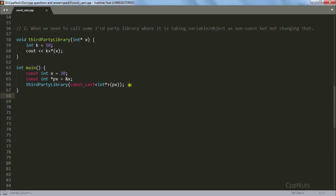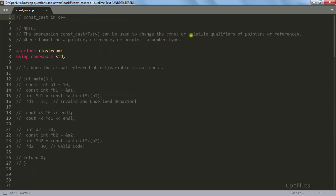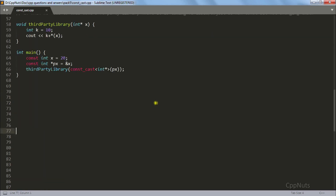Use const_cast when a third-party library function is non-constant but your data is constant — cast away the constness before passing. However, that library must not modify the data, otherwise it becomes undefined behavior as we learned in the first point. Regarding volatile: const_cast can also remove the volatile qualifier. volatile is used in embedded systems to prevent compiler optimization on a variable; sometimes you want to remove that qualifier so the compiler can optimize it again.